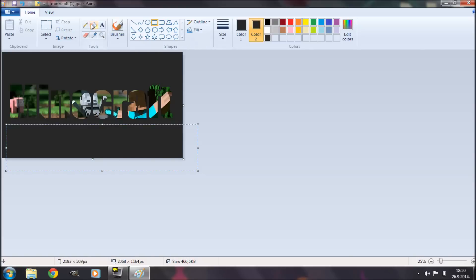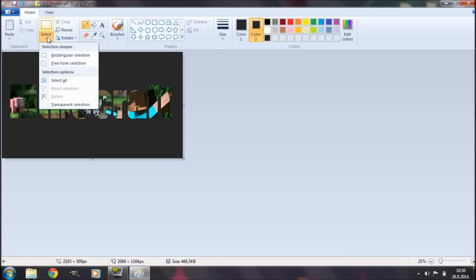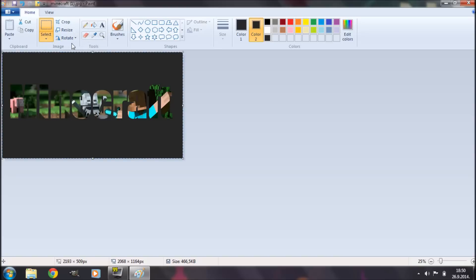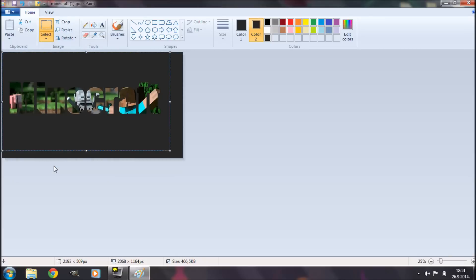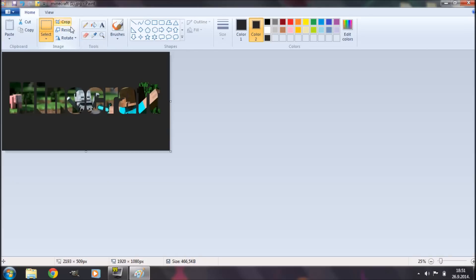Now I'm going to select my pencil tool to get rid of that selection. I'm going to go to Select, select all, resize, select pixels, maintain aspect ratio option is on. And for the horizontal I'm going to go 1920 and the vertical is automatically going to be adjusted to 1080. Now I'm going to hit OK and then hit crop. Now as you can see we have an image with a resolution of 1920 by 1080 pixels.